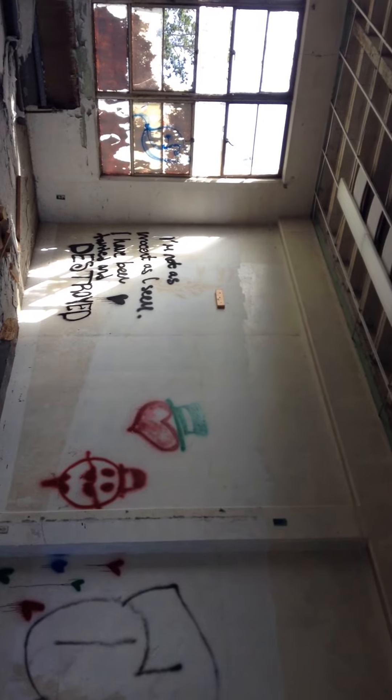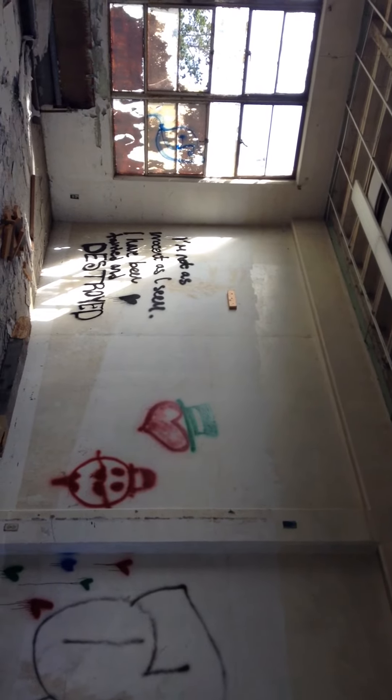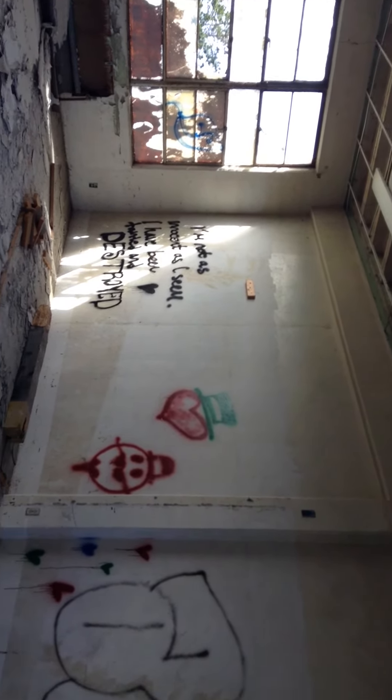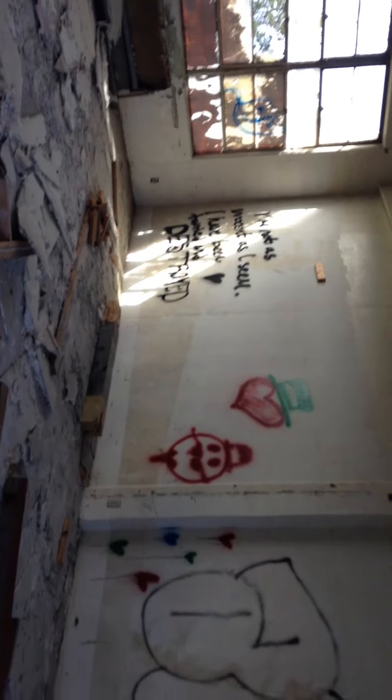I'm not as innocent as I seem. I have been tainted and destroyed. Interesting graffiti. There's a cobweb in my face.